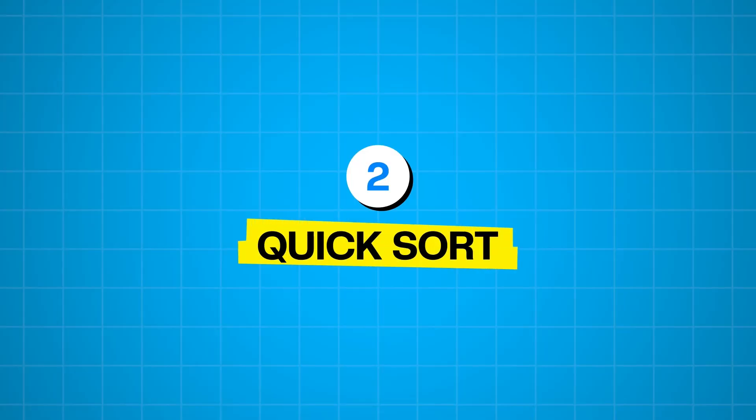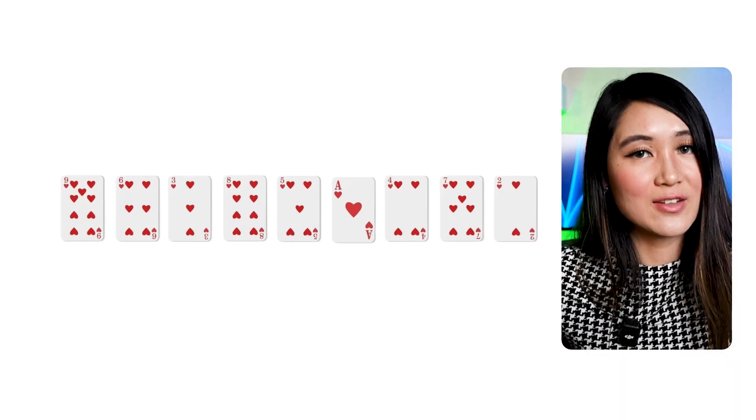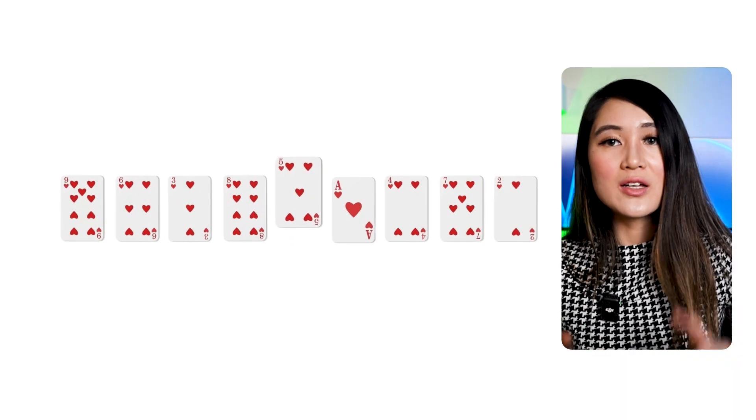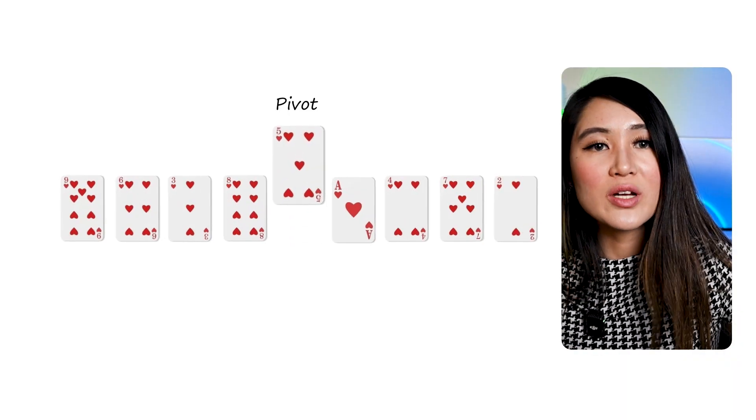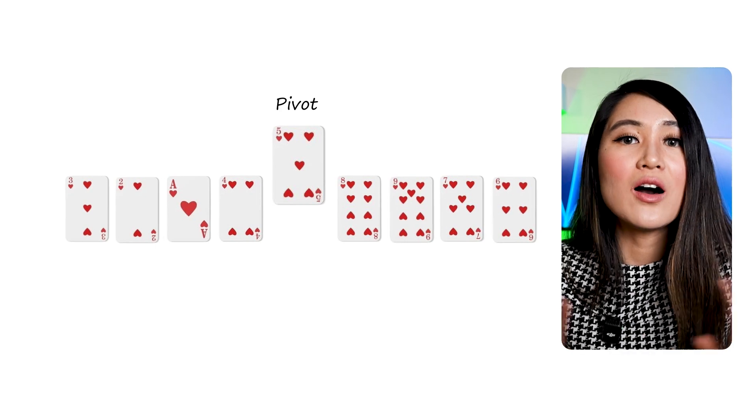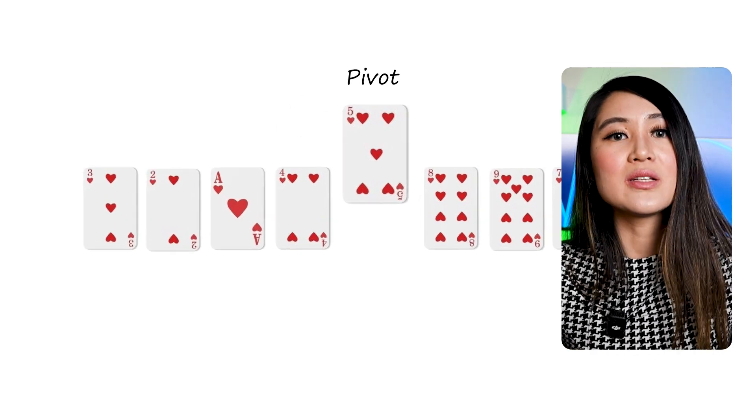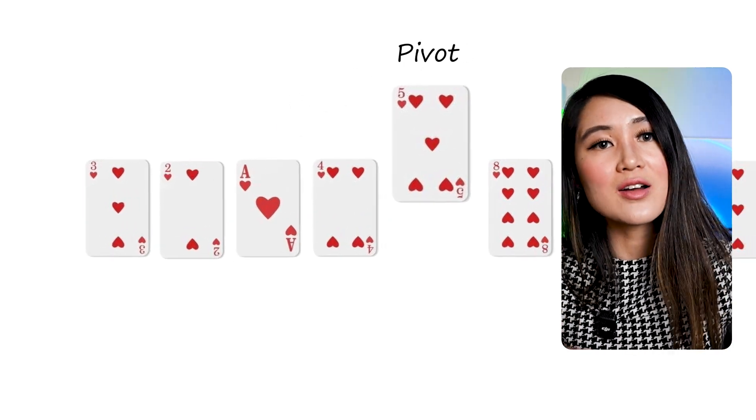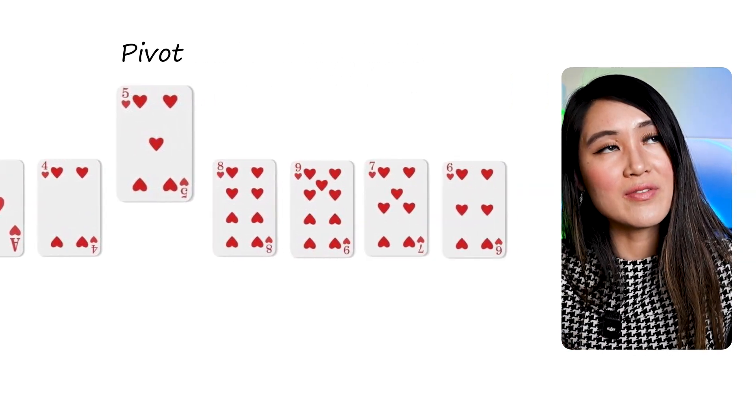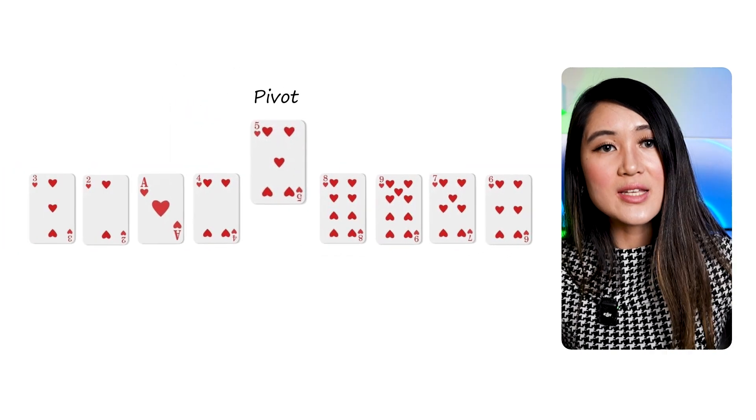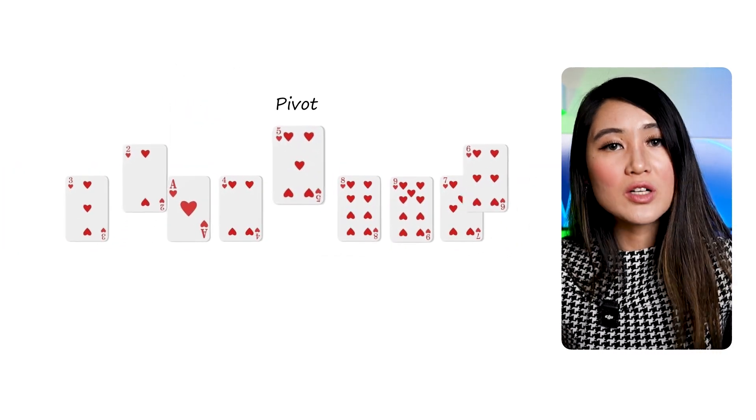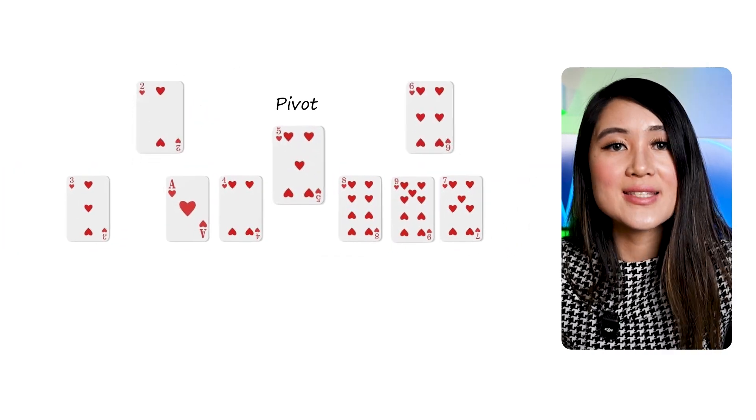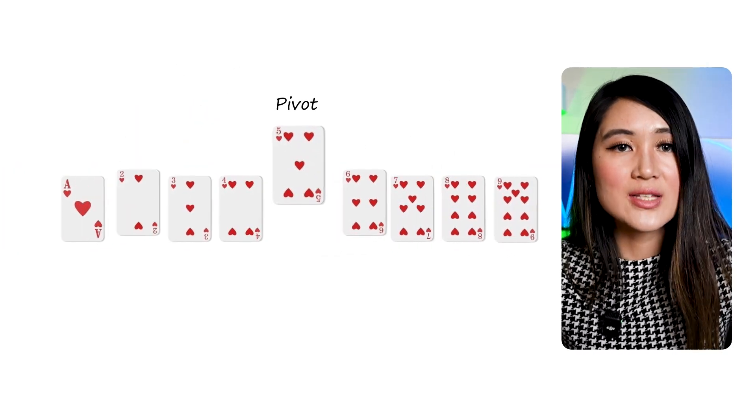Next up, we have quick sort, another powerful divide and conquer algorithm. Quick sort is, as its name implies, often one of the fastest sorting algorithms in practice. Imagine you're sorting a deck of cards. You pick a card, it's called a pivot, and then you rearrange the rest of the cards so that all cards smaller than the pivot are to its left, and all cards larger than the pivot are to its right. Now, the pivot is in the correct sorted position. You then recursively apply the same process to the subdecks on either side of the pivot. The core idea in quick sort is partitioning. It selects that pivot element from the array and then partitions it over and over again.